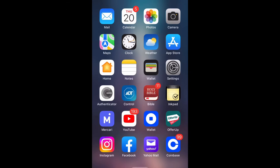What is up guys, Brit Tech here back with another video, and today I'm going to be showing you how to save a live photo as a video. Let's go ahead and get straight into it.